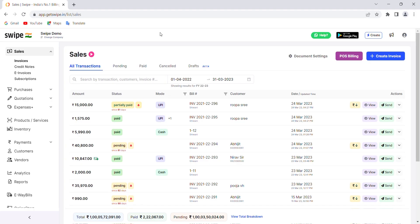Hello everyone. Today we will see how easily you can create an online store for your products and start selling them online using the Swipe Billing application. You can even integrate the store on a custom domain name as per your wish. To start with setting up your store, you need to add the products and their images.